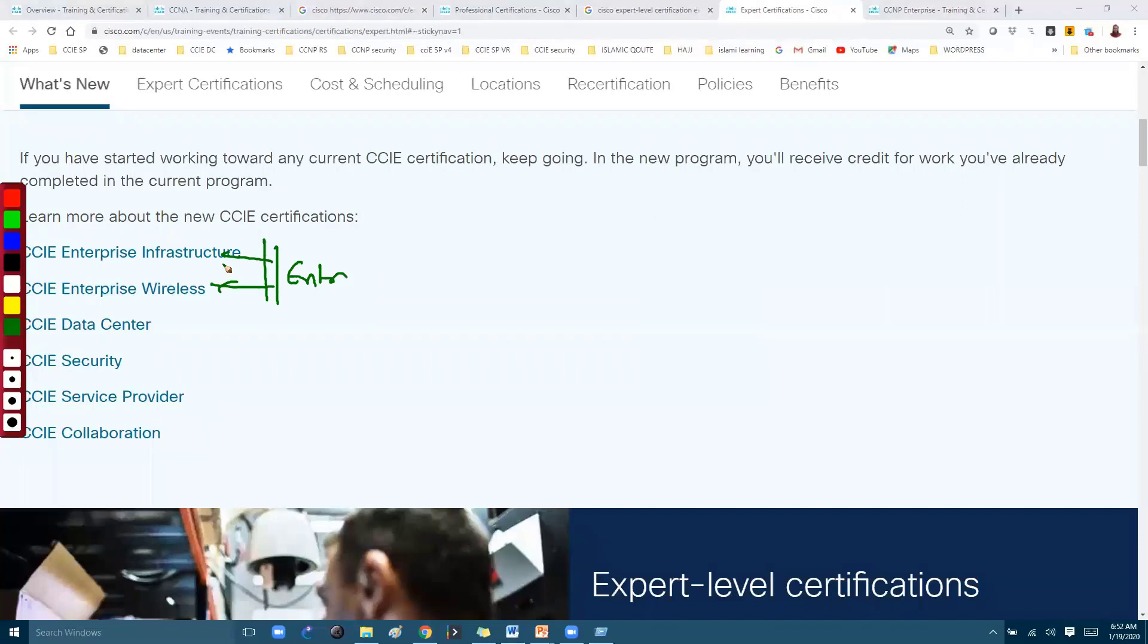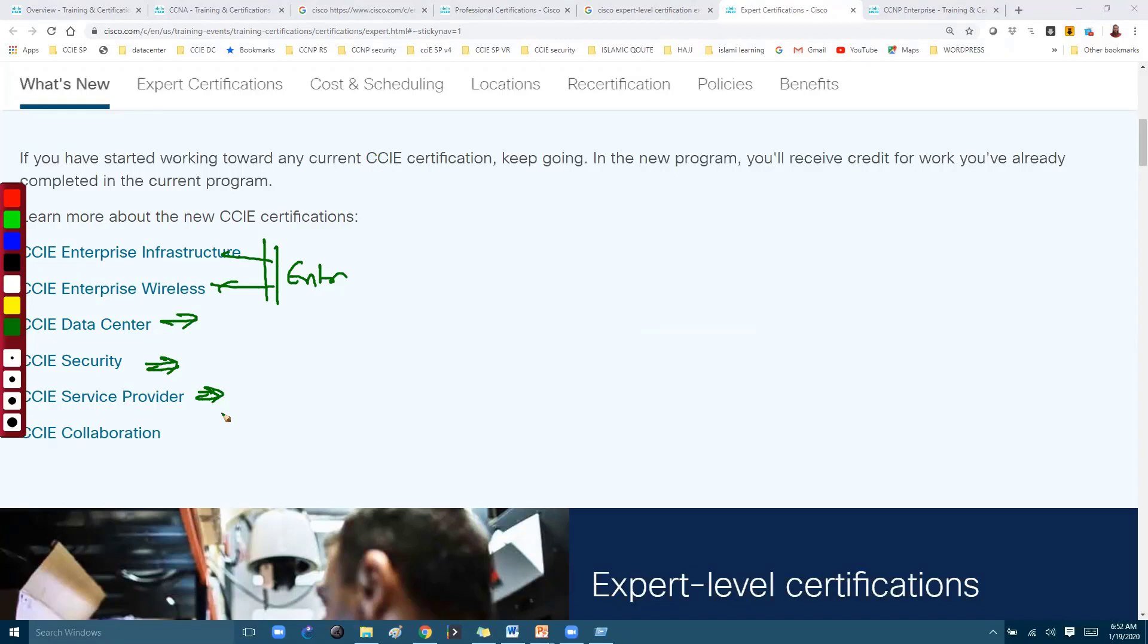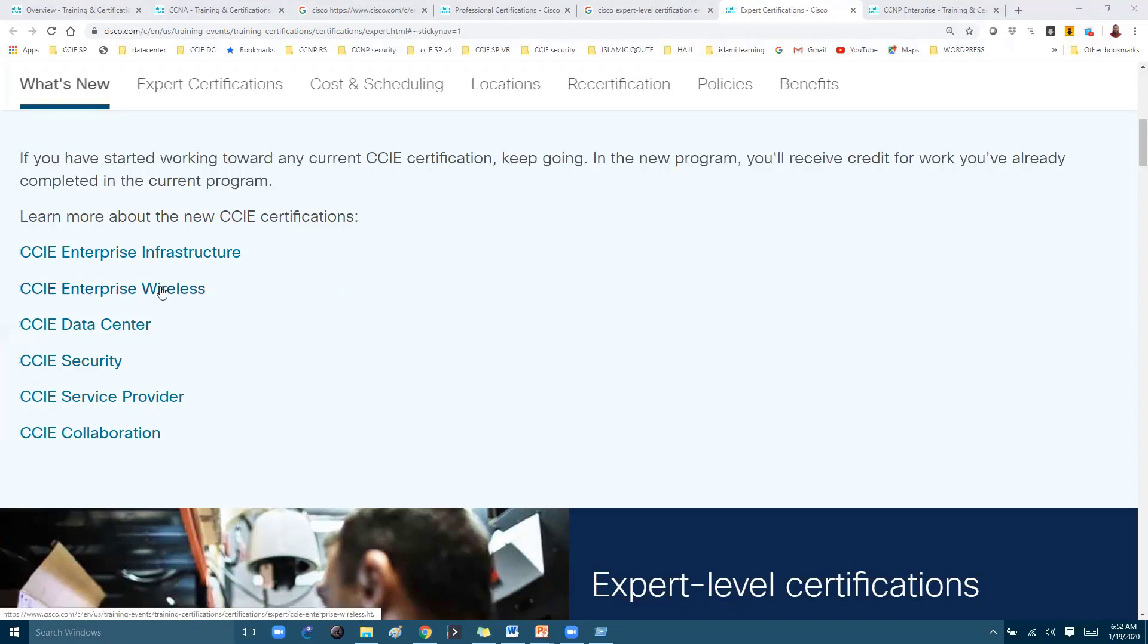One is for wide, one is for wireless, and other tracks are the same. The CCNP Data Center will take you to the CCIE Data Center, and CCNP Security takes you to CCIE Security, same with Service Provider as well as Collaboration tracks. So if you are opting for Enterprise Wireless, this is the track.